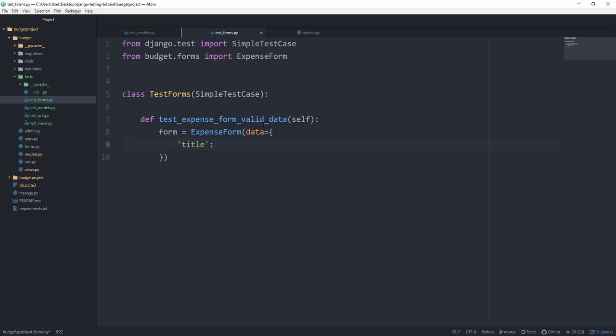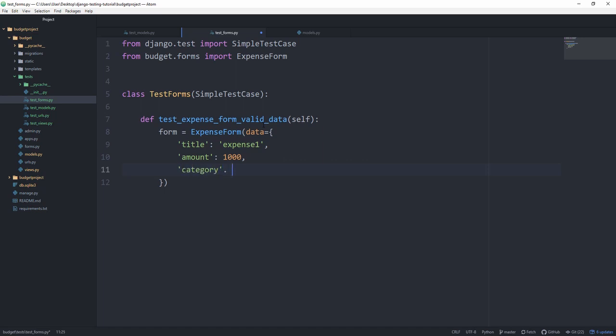We're going to set the title to expense1, then the amount to 1000, whatever, just something that is valid, and then the category to development.